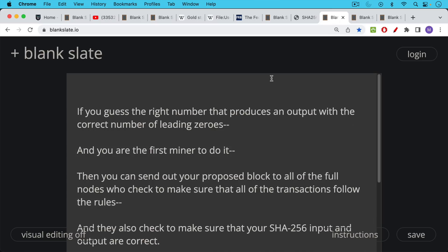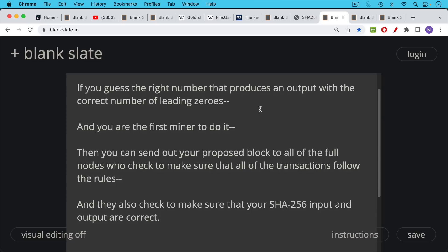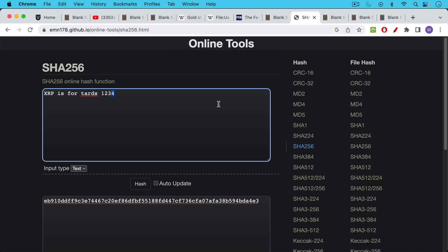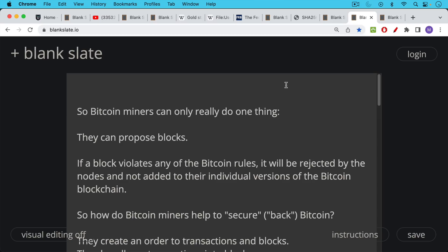If you guess the right number that produces an output, as we said, with the correct number of leading zeros, in other words, it's below the difficulty target, and you are the first miner to do it, then you can send out your proposed block. And again, it's only a proposed block until it's been accepted. You can send out your proposed block to all the full nodes who check to make sure that all of the transactions follow the rules, the rules of Bitcoin. And they also check to make sure that your SHA-256 input and output are correct. So they'll actually try the nonce that you've done, they'll hash it and make sure that there are enough leading zeros. This is part of what the nodes enforce.